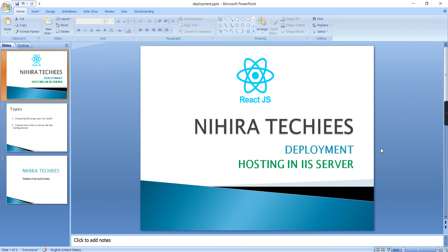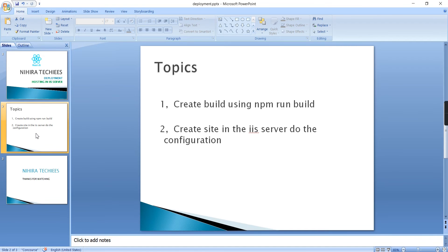The steps are very simple. First we have to generate the build file using the command npm run build. After that we have to do the site setup in our IaaS server and then we have to map these files.